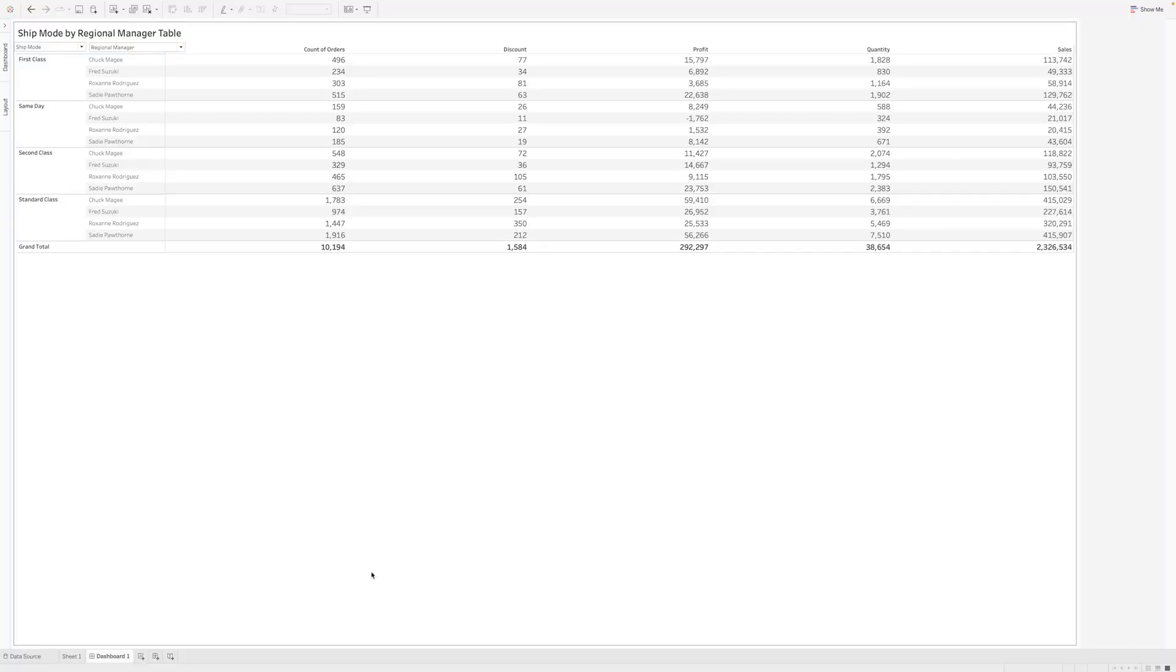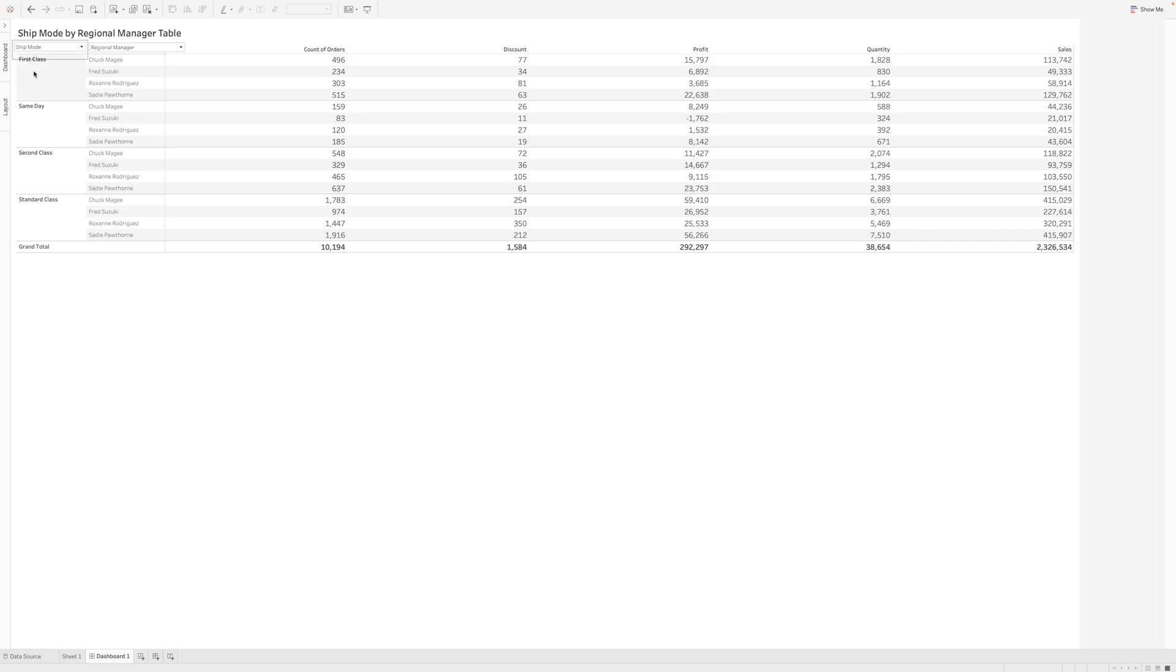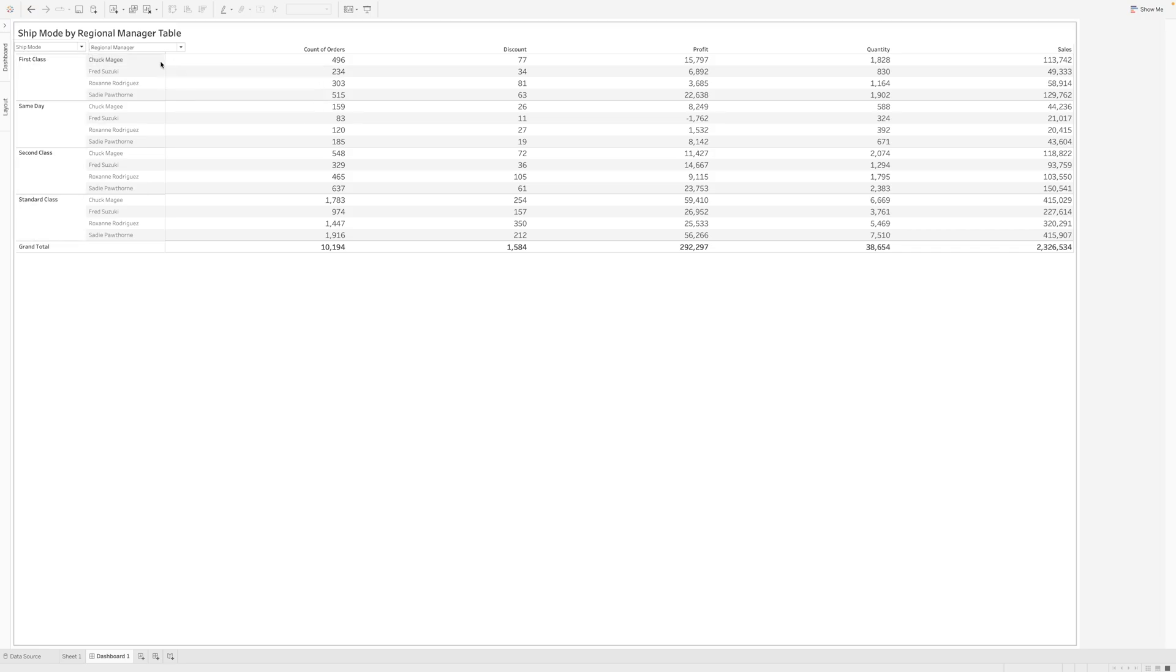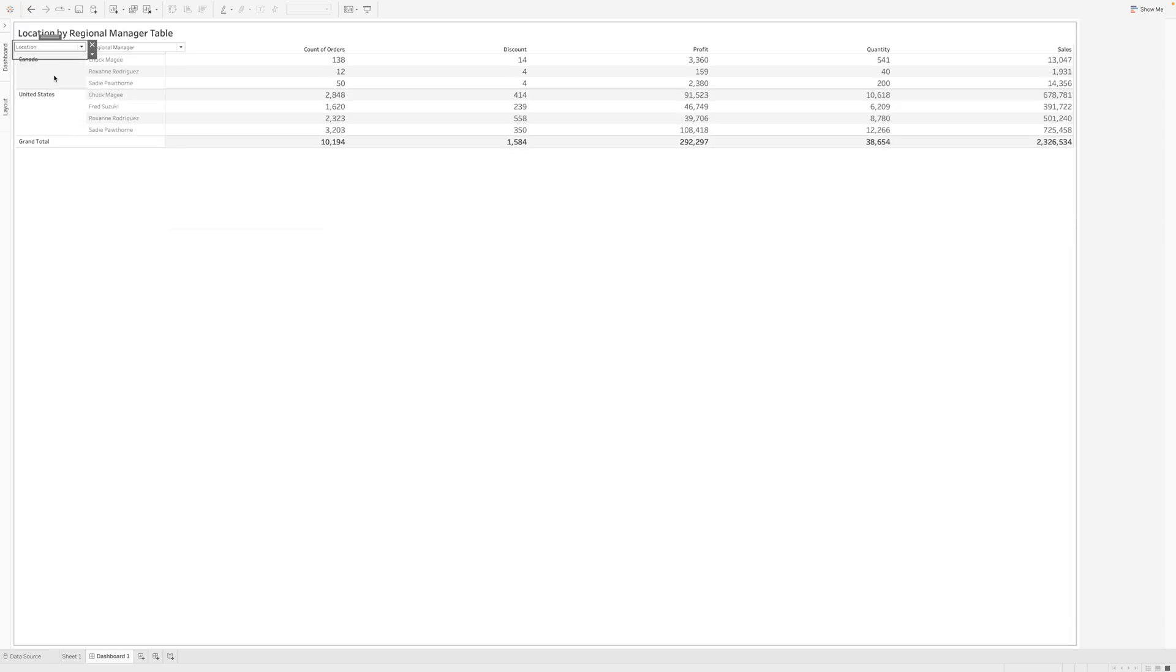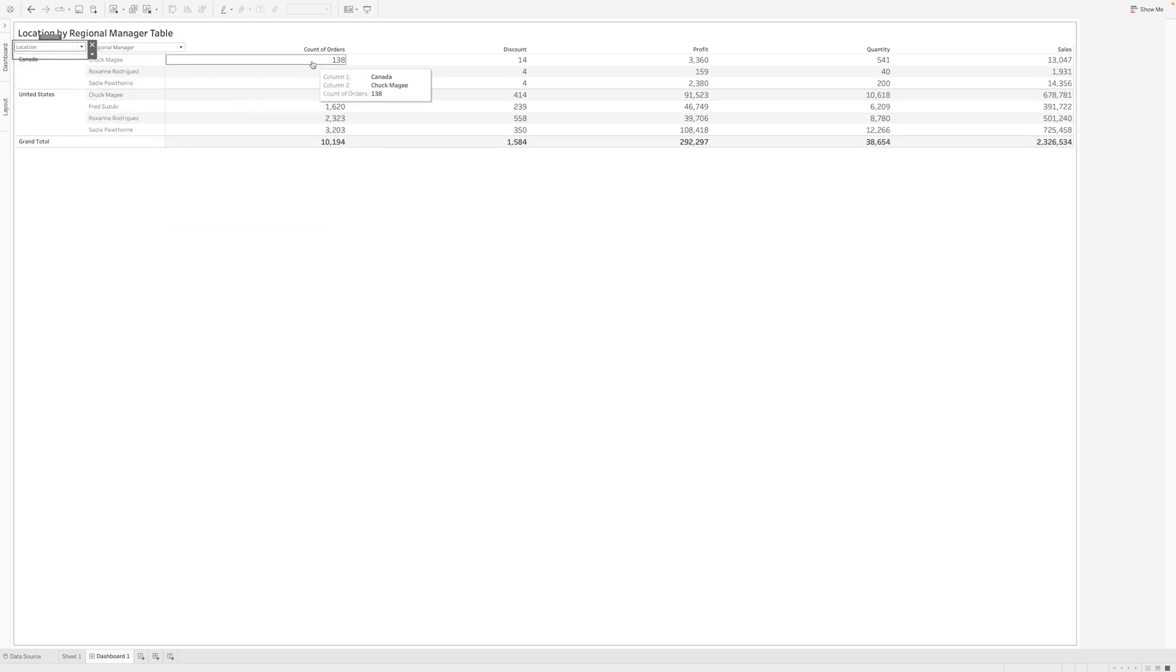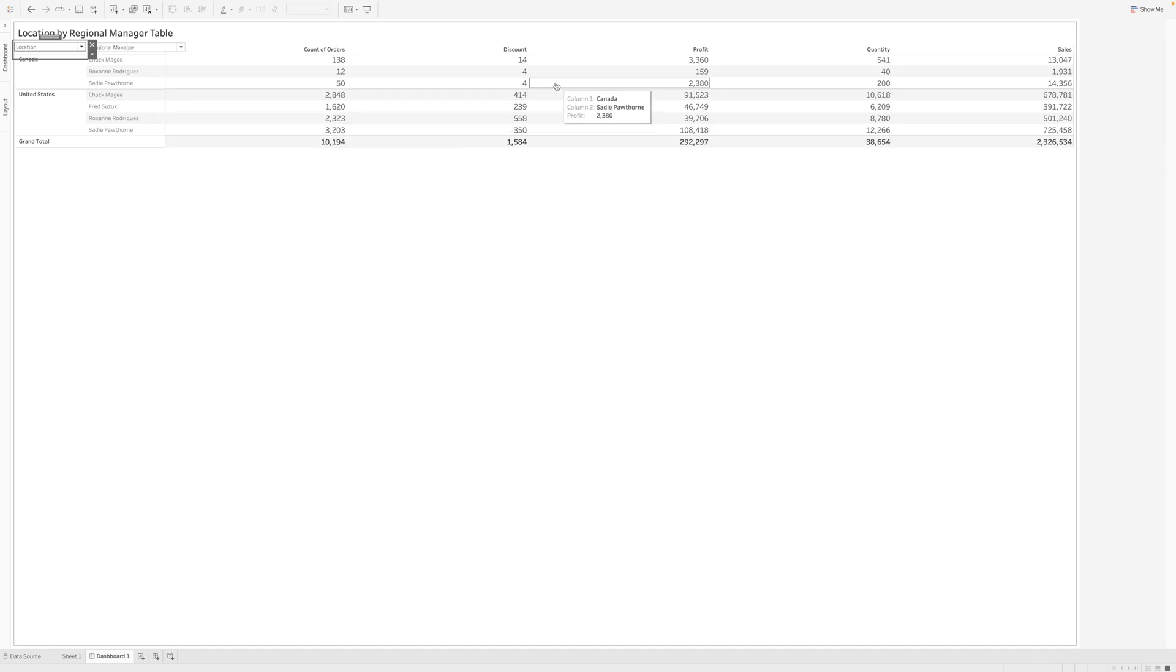So here, as you can see, I've already created this table where you can visualize there's this column 1 and column 2. I have this dropdown menu where I can just select location and bifurcate by location to manager and see which location, which manager is driving how much orders, discounts, profits, quantity, and total sales.